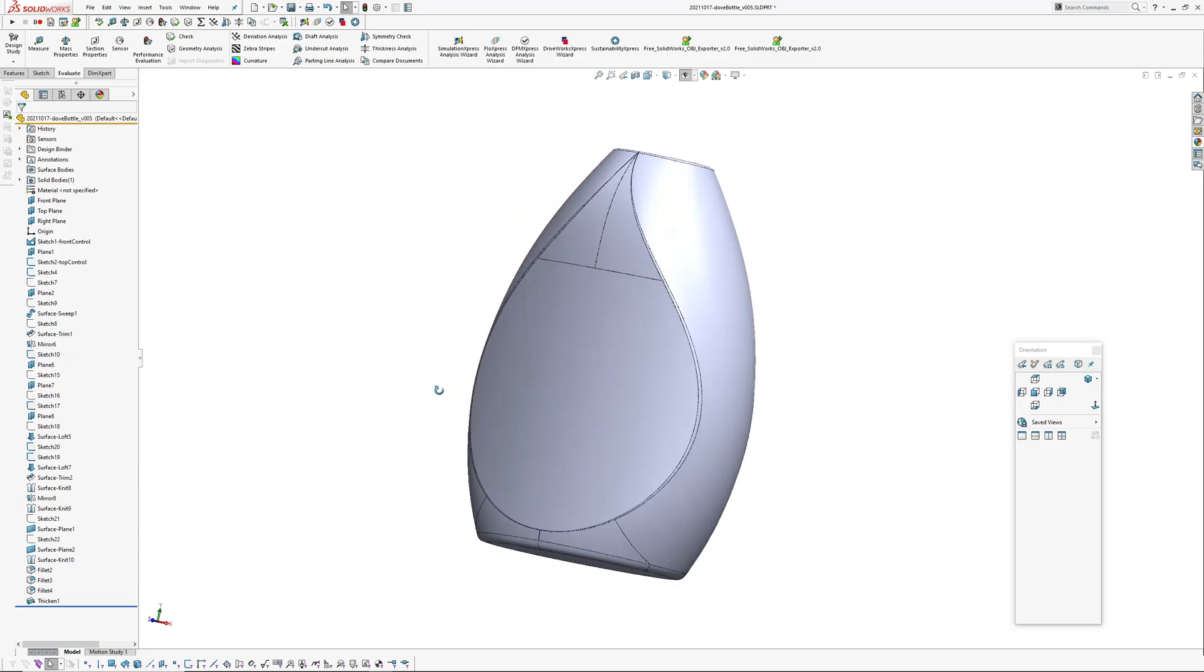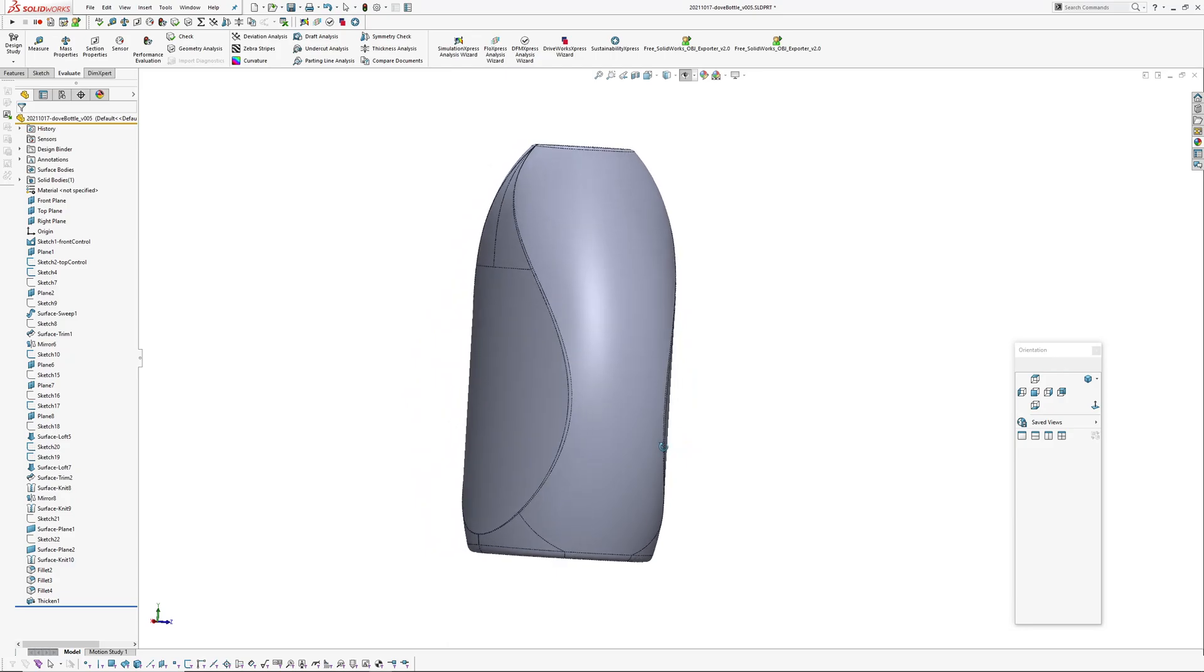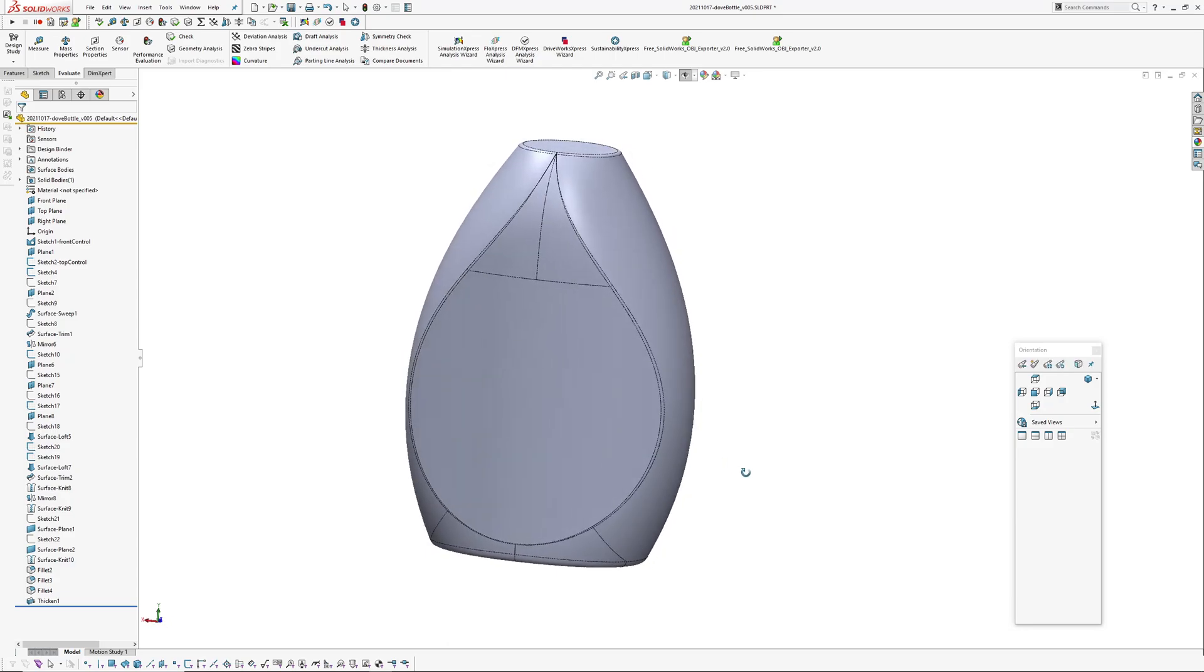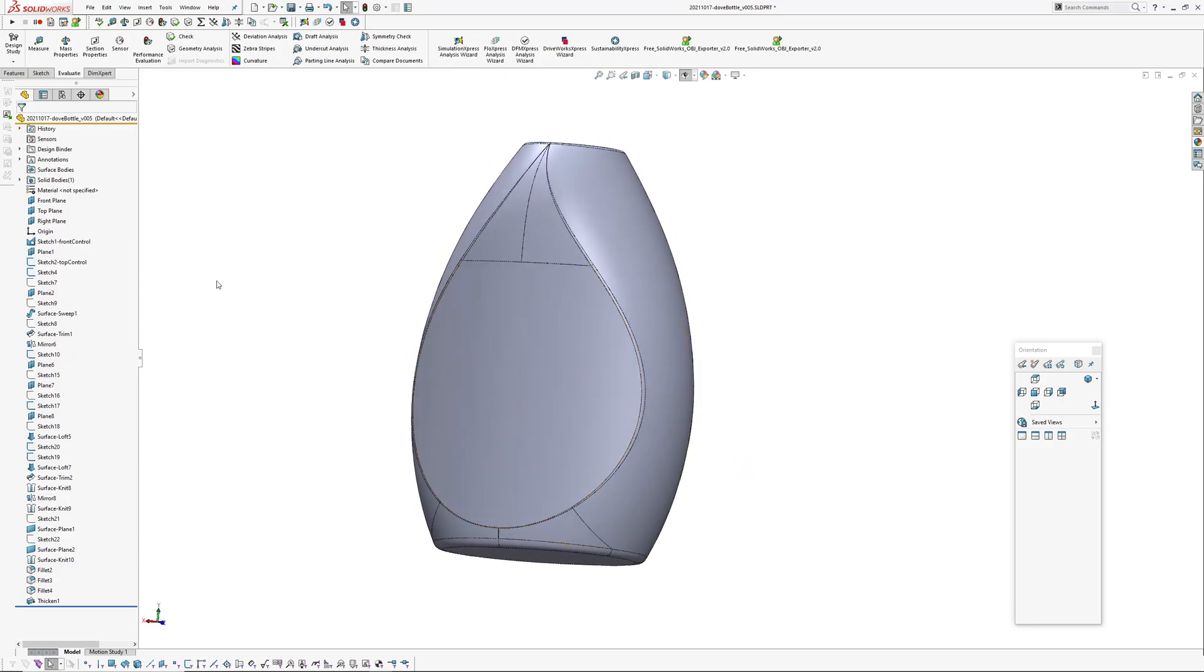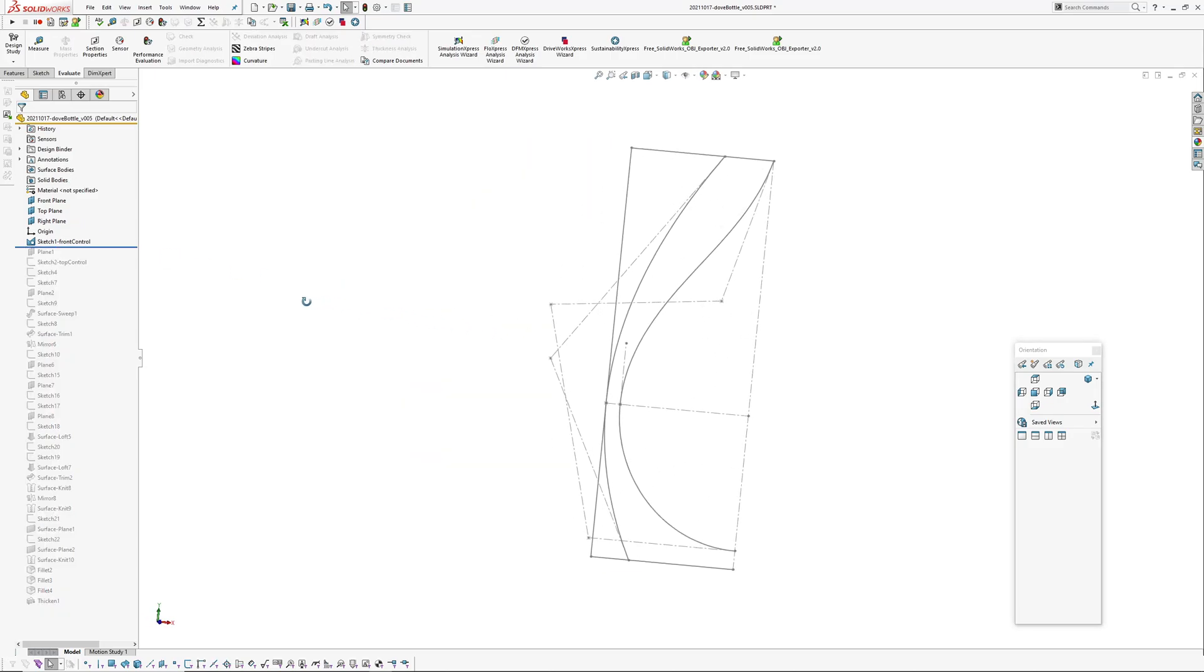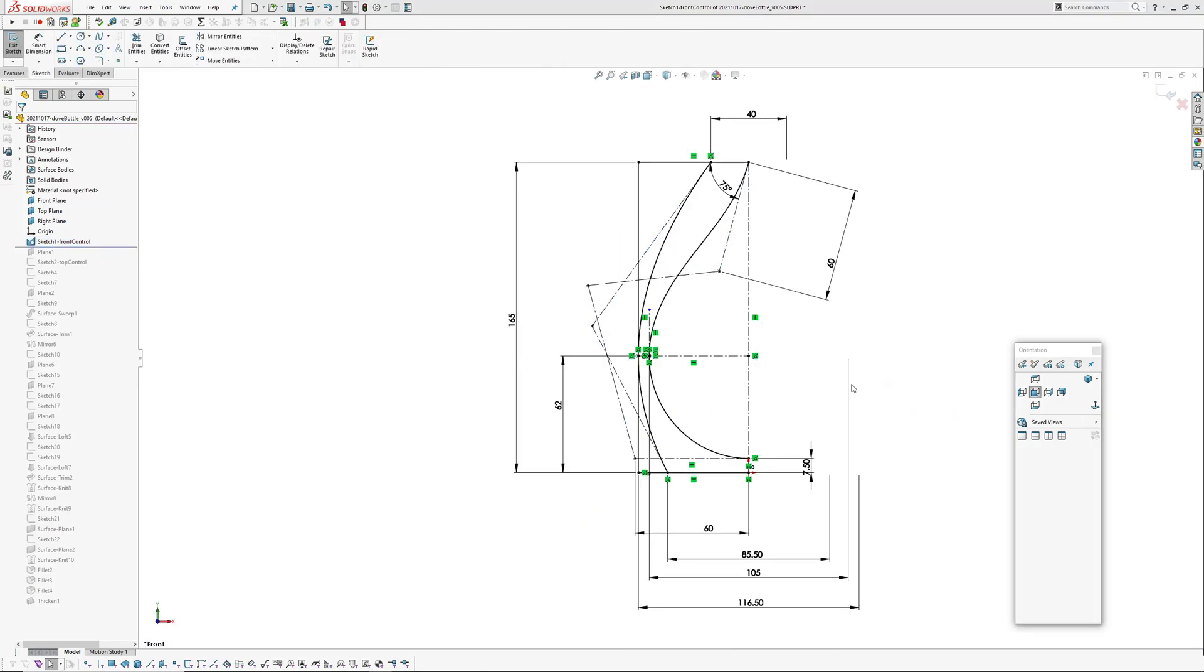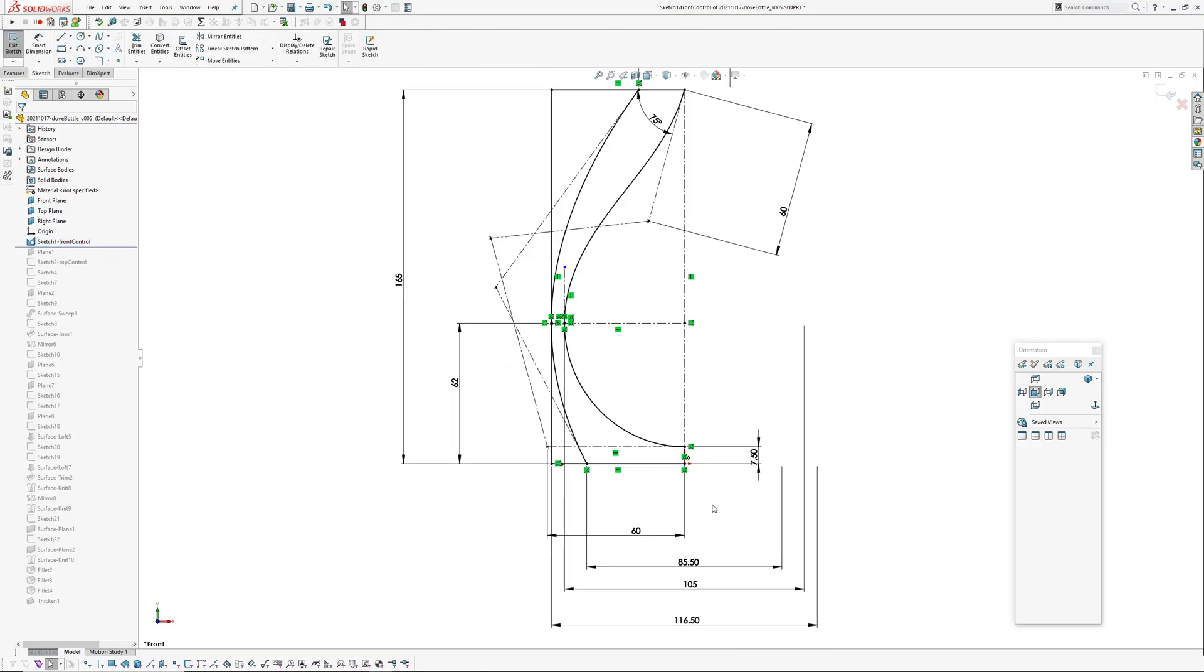So I'm just going to roll back through this file and explain things. So I'll roll back to the beginning. At the beginning here I've got a sketch which is front elevational control.